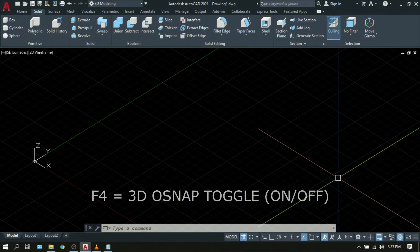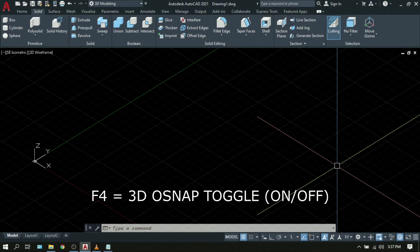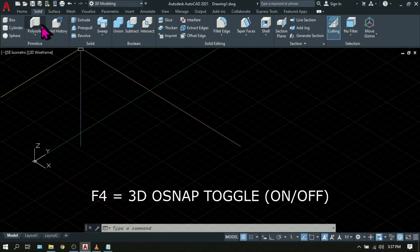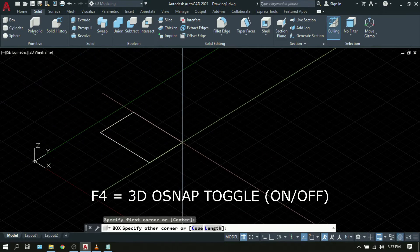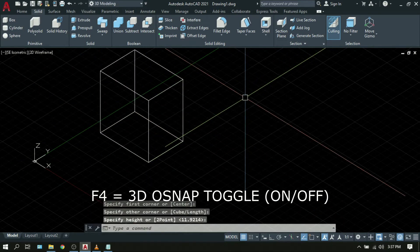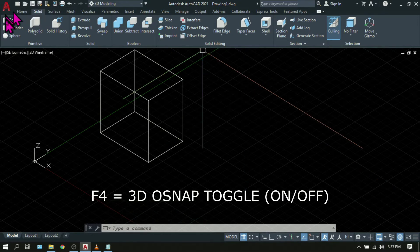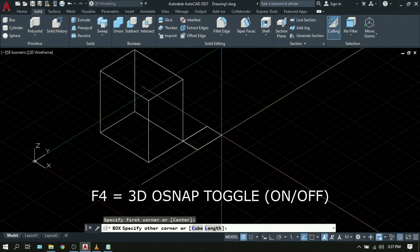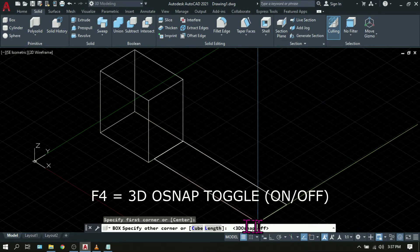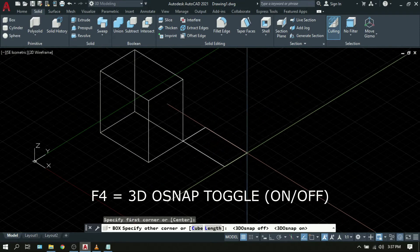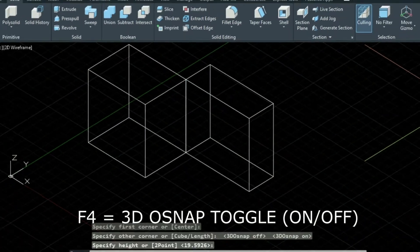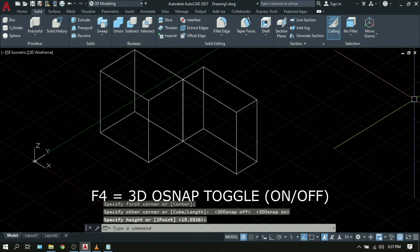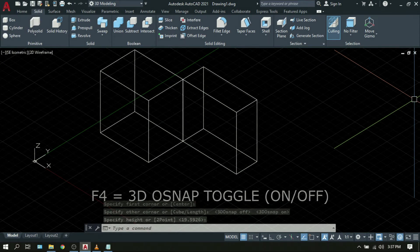F4 is 3D OSNAP toggle. It is the same as F3 except that F4 operates in 3D mode. As you can see on this 3D object, F4 allows you to turn the 3D OSNAP on and off when necessary, giving you easy handy tools while working on your 3D models.